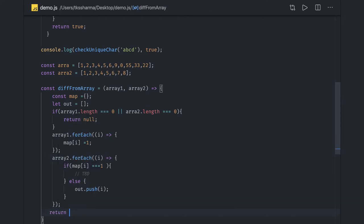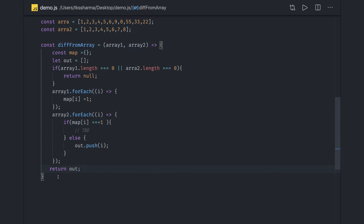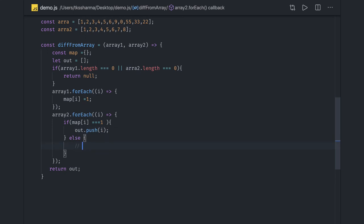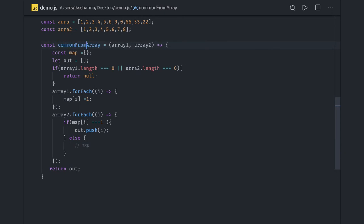For another set of questions, like returning the common elements: we iterated over array one and built the map, so all elements where `map[item] === 1` already exist in array one. If you want to return elements which exist in both arrays, you push those instead — that gives you the common elements, the intersection from both arrays.